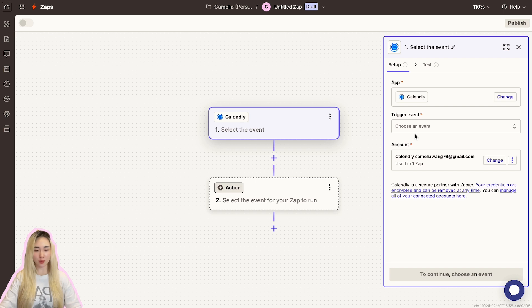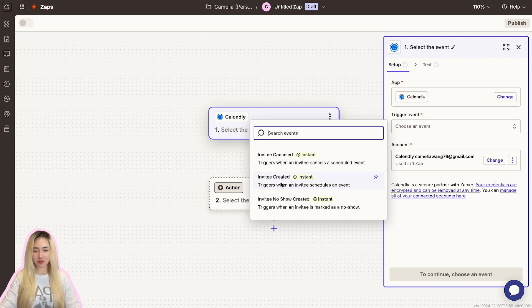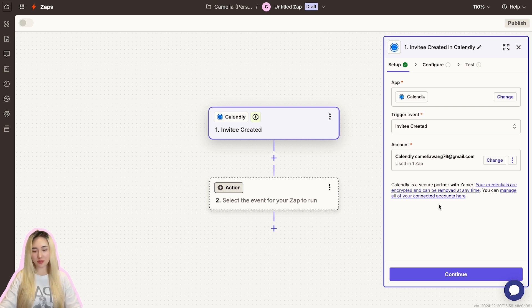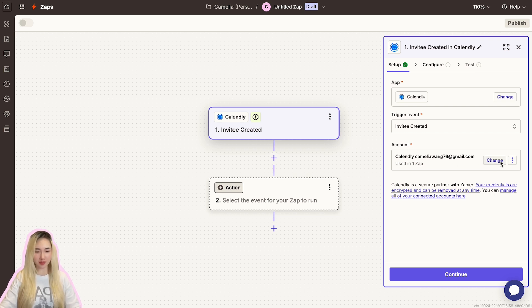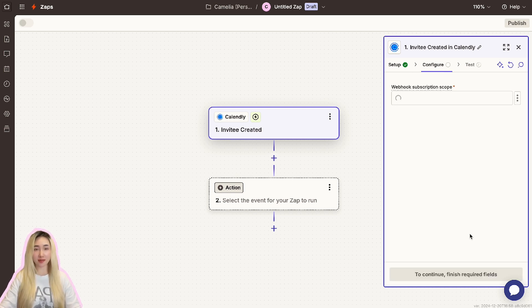Click the trigger section and select Calendly as your trigger app. This is the app that will initiate the workflow whenever a new event occurs. After selecting Calendly, choose Invitee Created as the trigger event. This ensures that your zap will activate whenever someone books a new appointment through Calendly.